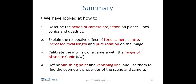In summary, today's lecture covered: the action of camera projections on planes, lines, conics, and quadrics — forward and backward projection — and their effect on images for fixed camera center, increased focal length, and pure rotation. We then defined the image of the absolute conic and showed how to use it for camera intrinsic calibration. Finally, we defined vanishing points and vanishing lines and used them to find geometric properties of the scene and camera.